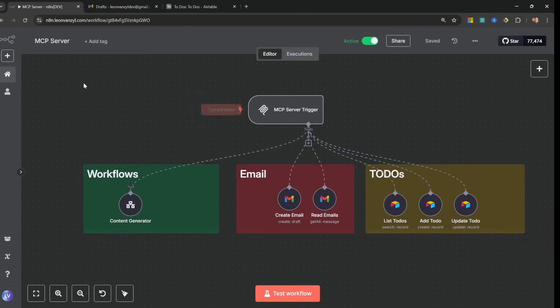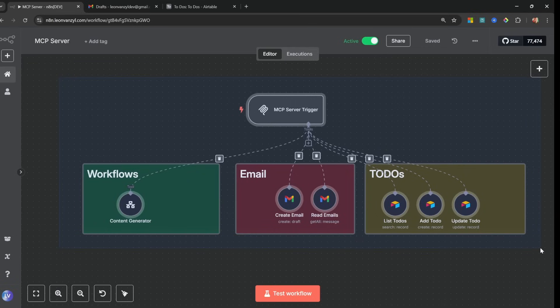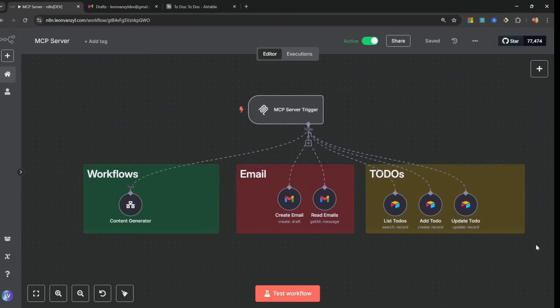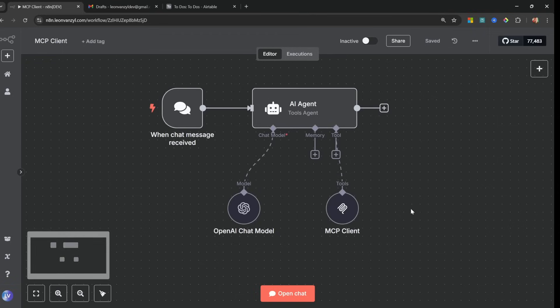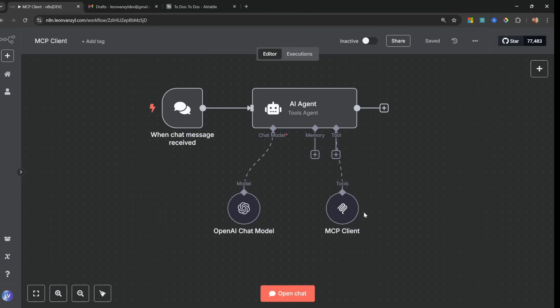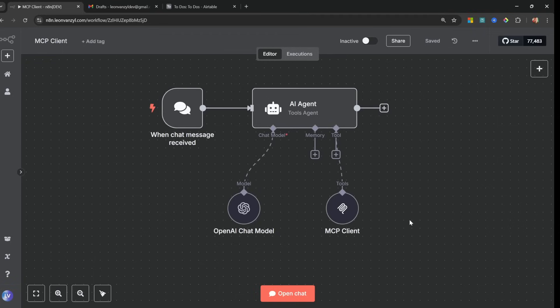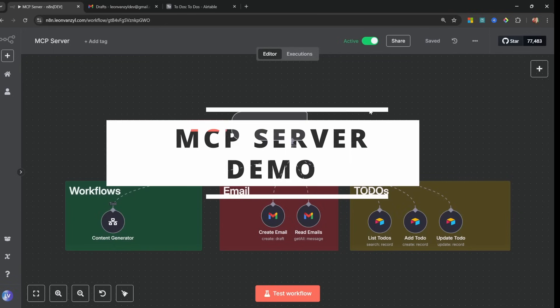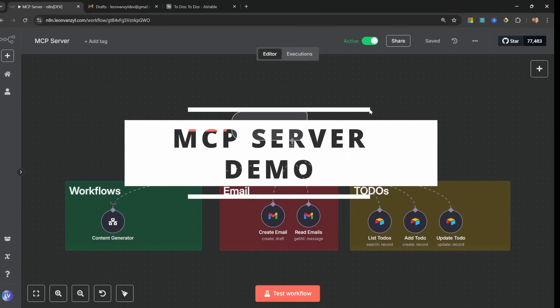We can now build MCP servers directly within n8n, and of course we can also use n8n as an MCP client. In this video I will show you both approaches and also discuss certain limitations with the native integration as it currently stands.